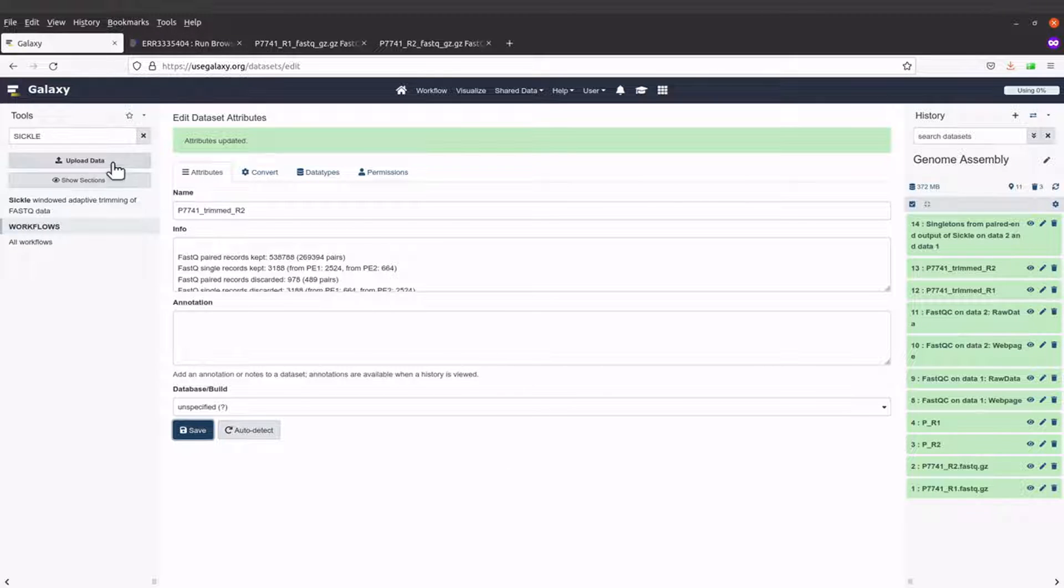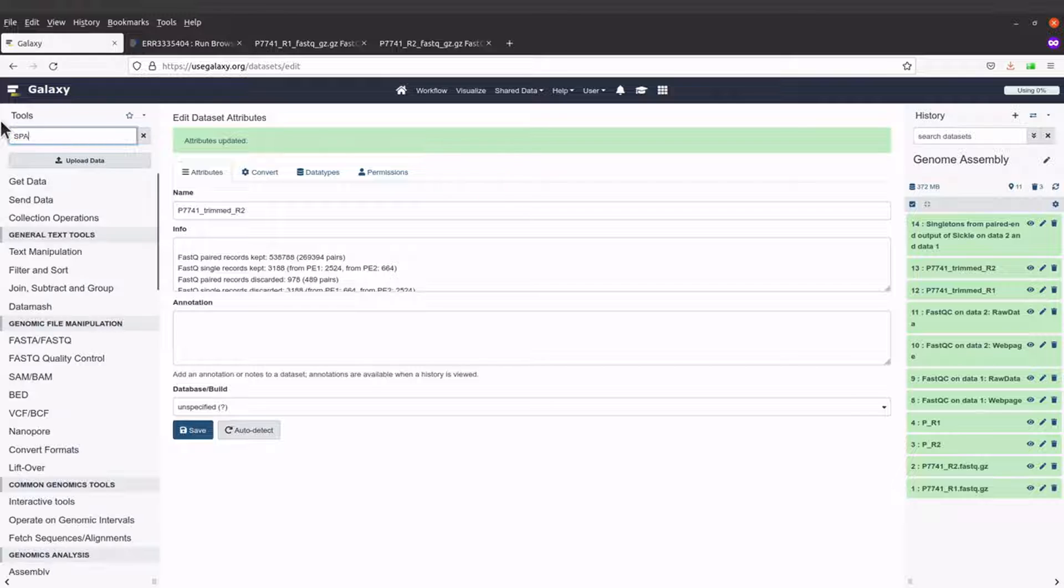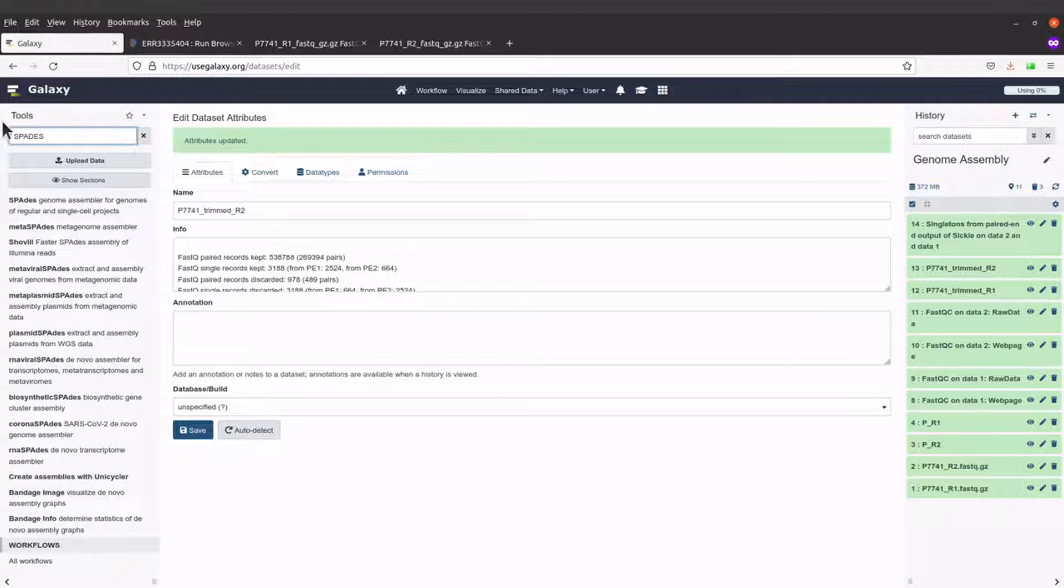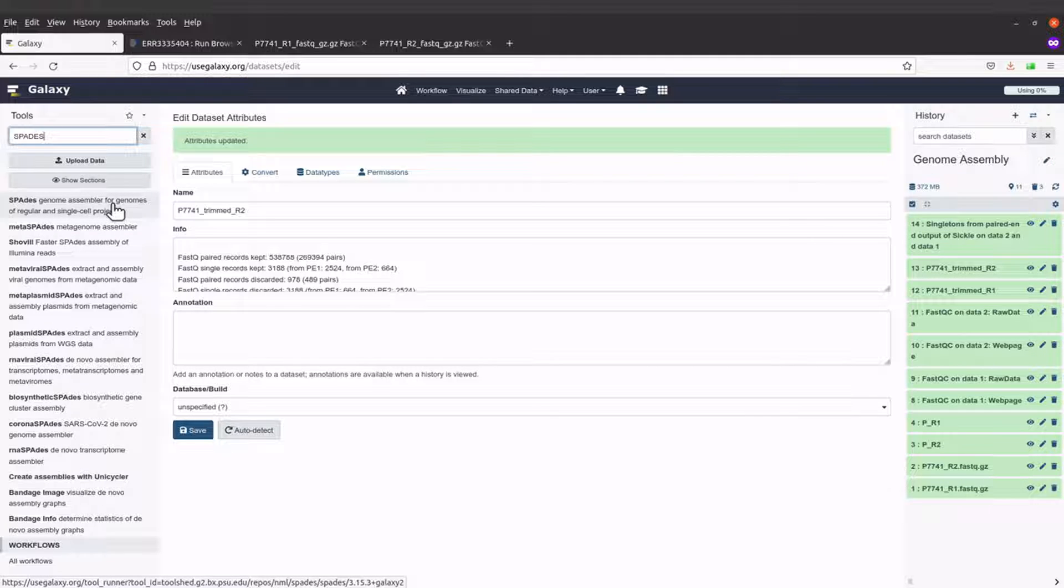Now I'll search for SPADES because it's time for genome assembly. I have SPADES genome assembler for genomes of regular and single cell projects, so that's what I'll select.